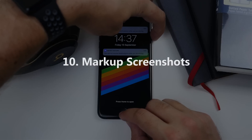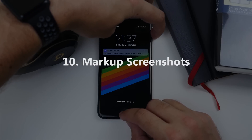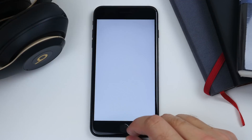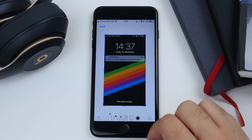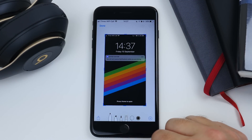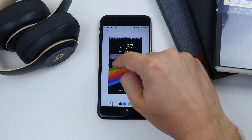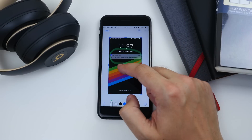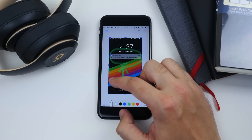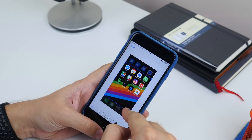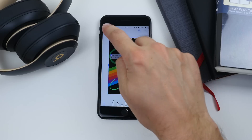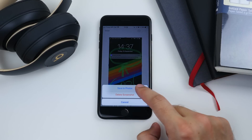Next up is marking up a screenshot. Take a screenshot as normal, then tap the little image that appears in the left corner. You now have the ability to draw, scribble, highlight, and write all over it, or just crop it and then save it to your photo gallery.